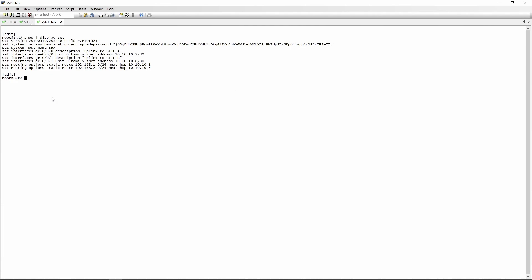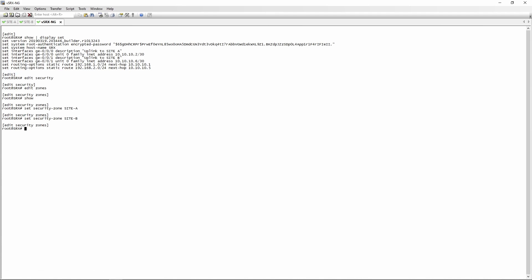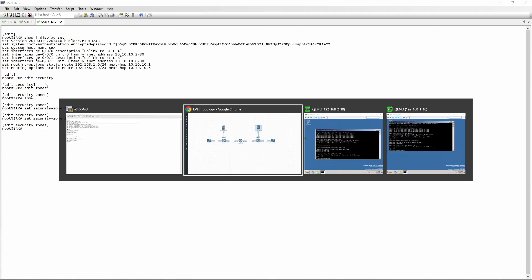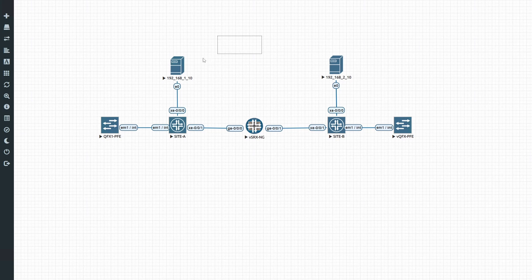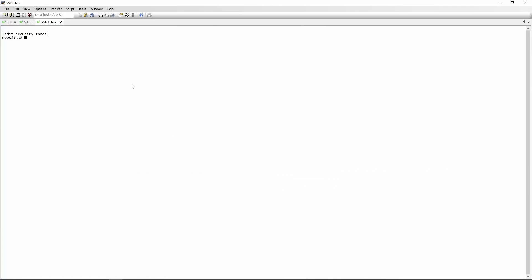The first thing we need to do on this SRX is define security zones. We're going to go into edit security, then edit zones. We're going to give our security zone a name — set security zone site A and set security zone site B. Now you need to go back to your planning because you need to create address book entries. The address book entries will be used in the source and destination part of the policy. When you define the security policy, you have to specify match criteria, and that is where the source and destination address book entries come into play.